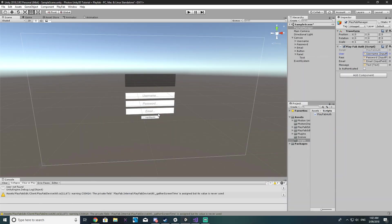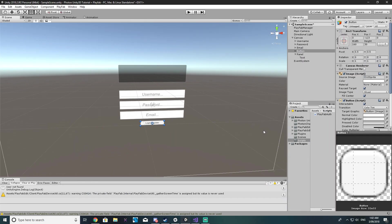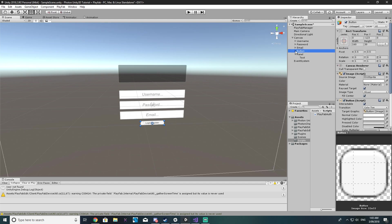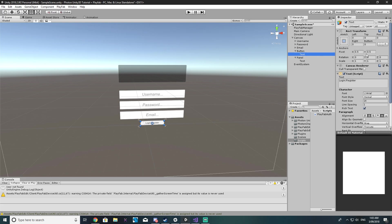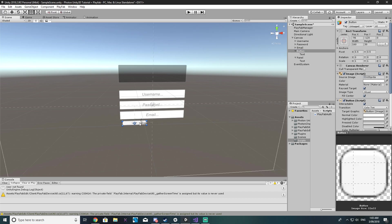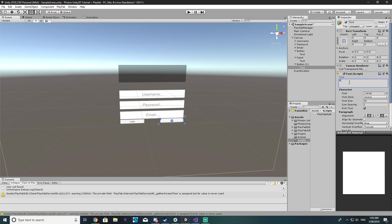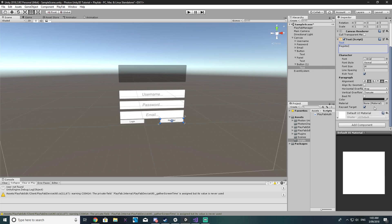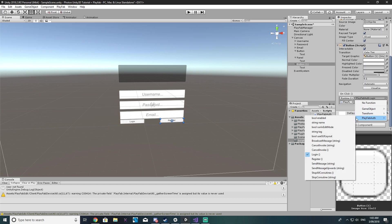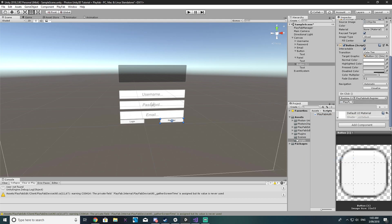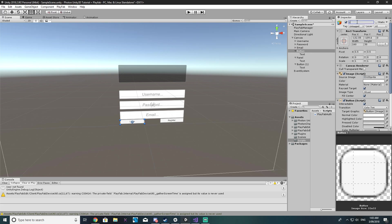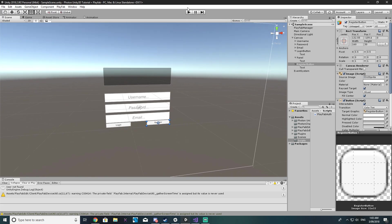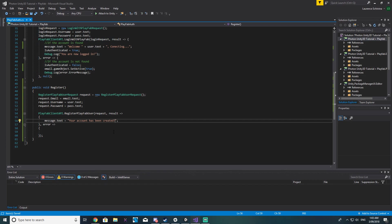So what we're going to want to do now is text on this button make it say login and we'll drag it off to the side maybe about there. Copy and paste it and put it on the opposite side and call this one register. So now we want to go to our playfab auth script and make that run the register function and while we're at it let's actually just rename these buttons to login button and register button. I believe that's it.